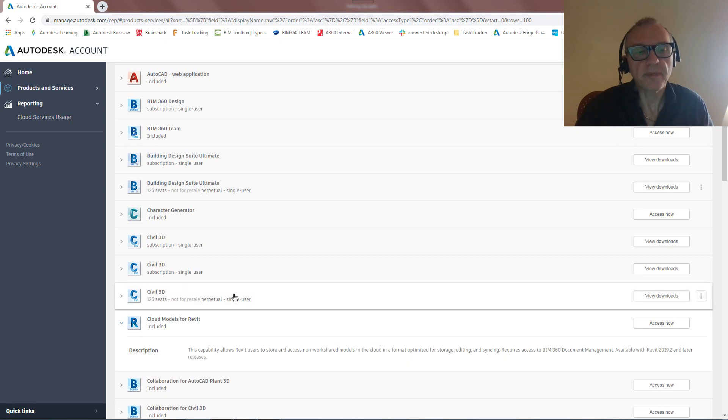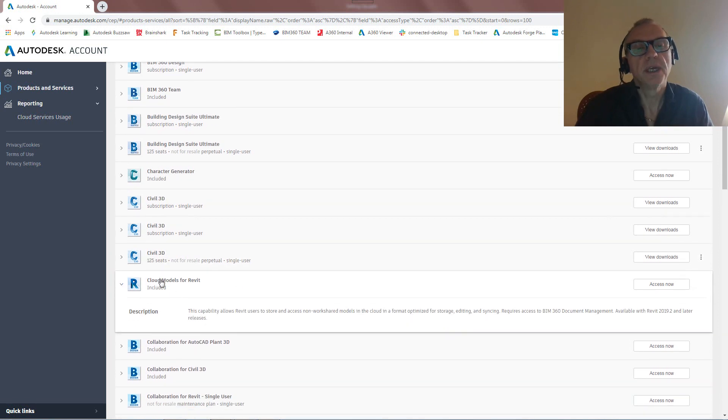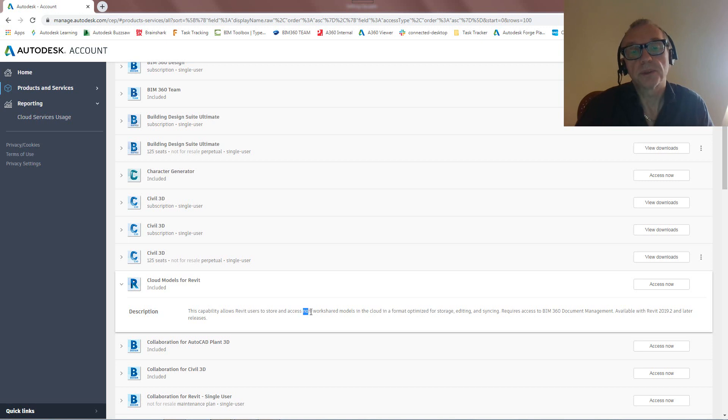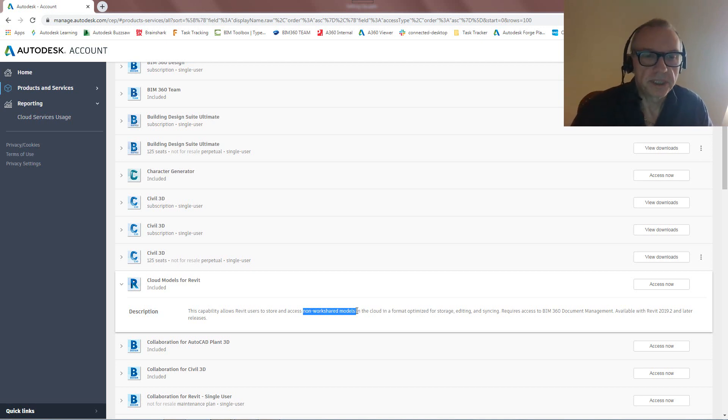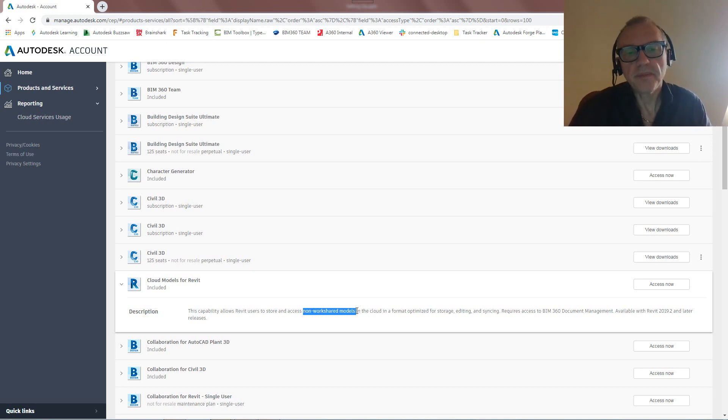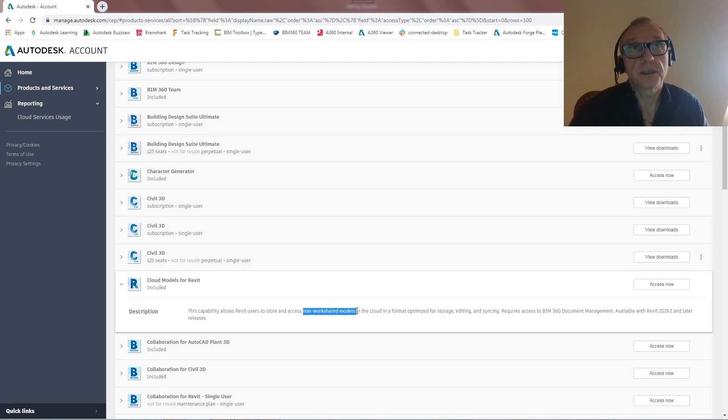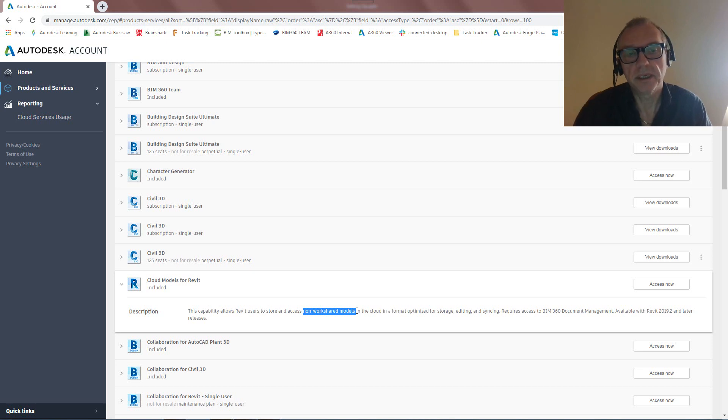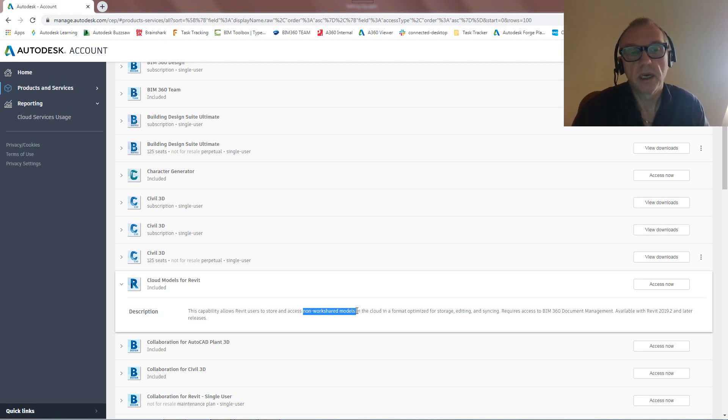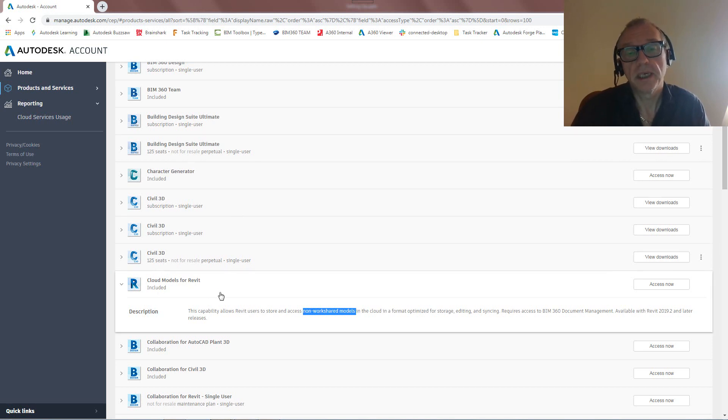If I click on this you'll see it says this capability allows Revit users to store and access, and this is important, non-work shared models. I get a lot of questions from people that say can we use Desktop Connector to save models into BIM 360 Docs, and the answer is yes you could. There's a couple of drawbacks to that and the main part is that it's not optimized to upload a full-blown Revit file into the cloud, whereas Cloud Models for Revit is indeed optimized.